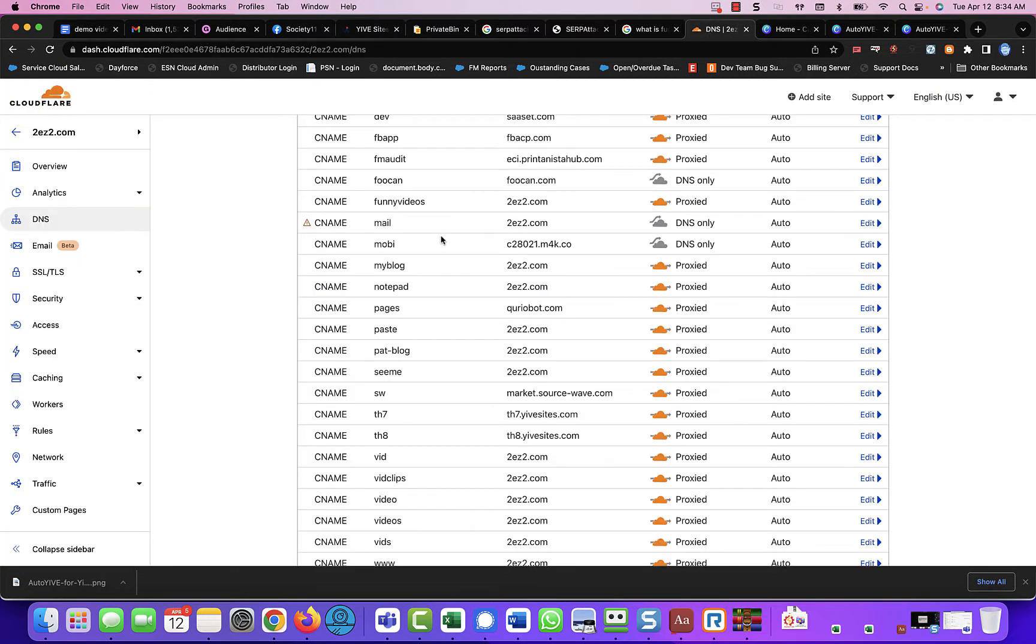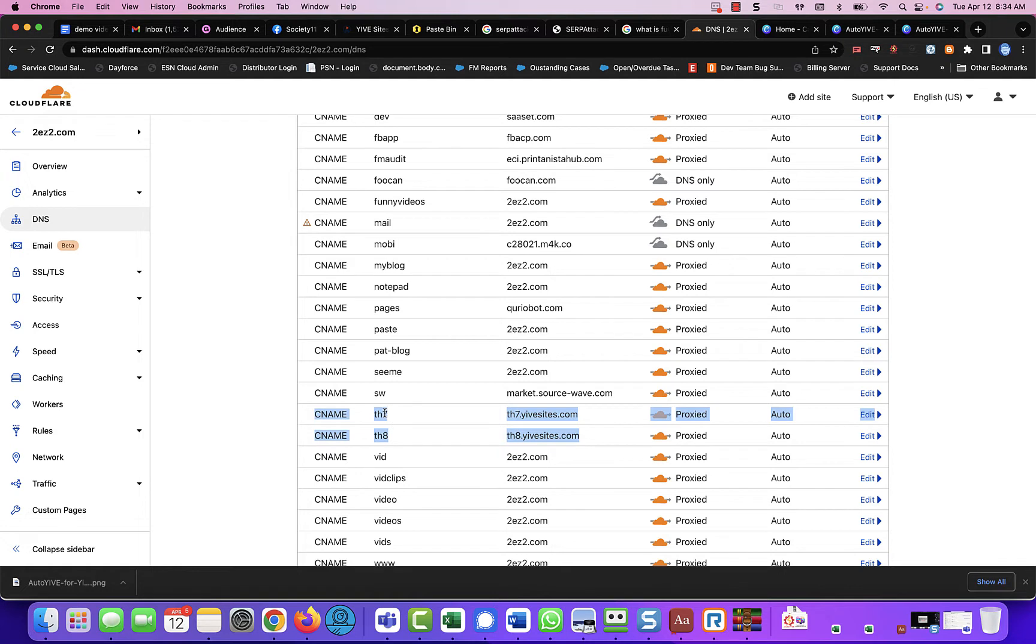So in your DNS, wherever your DNS is at, you're going to have to make sure that you follow the rules for CNAME with the subdomain for your site. In this case, it's going to be 2easy2.com.